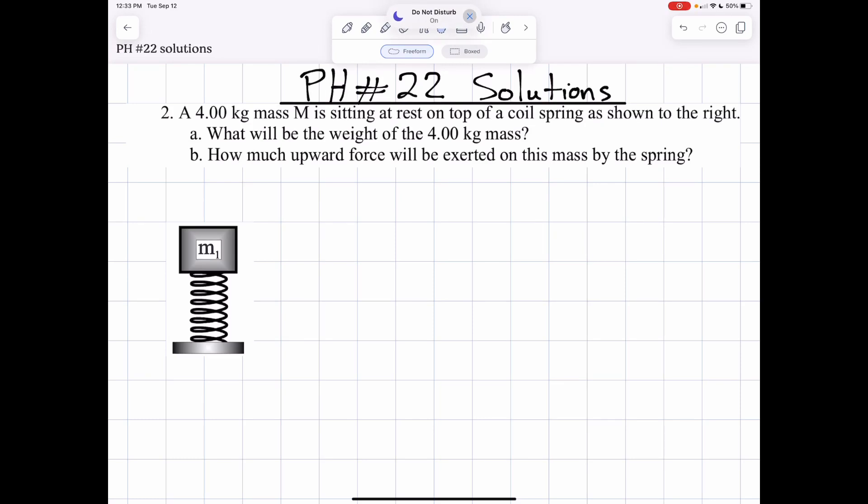Hello and welcome back to this video tutorial. Today we're going to look at physics homework number 22. All of these examples are Newton's first law of motion.